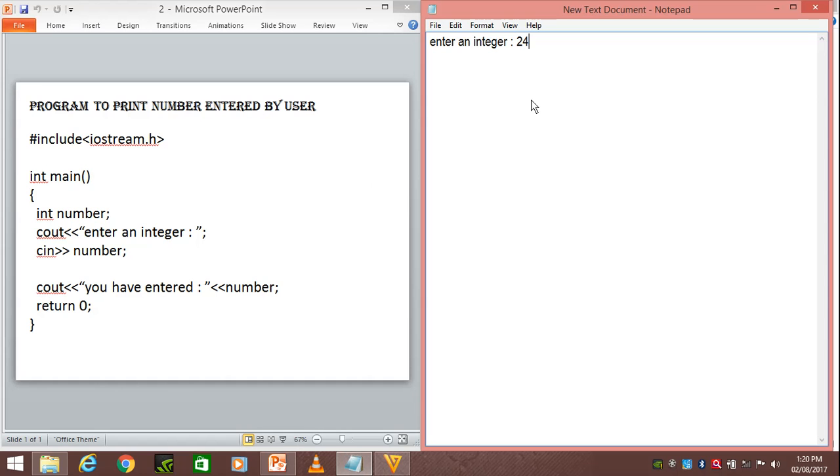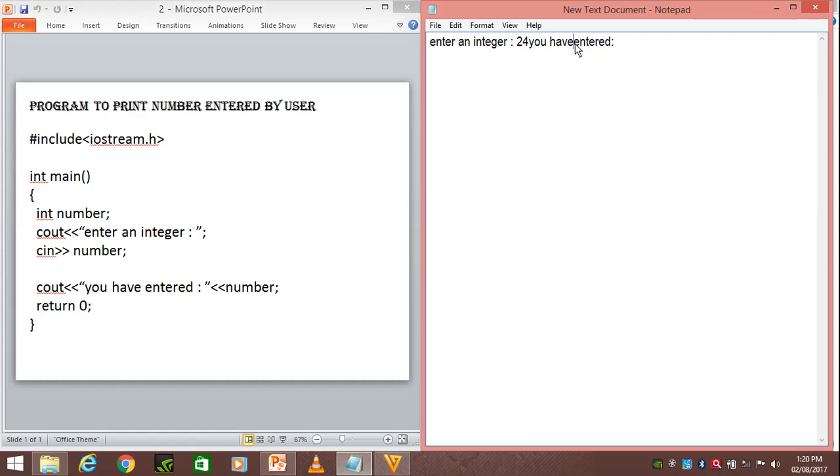Then "you have entered" will be printed on the screen. Since we have not used slash n or endl, it will continue from here only. You have entered, then we have number.